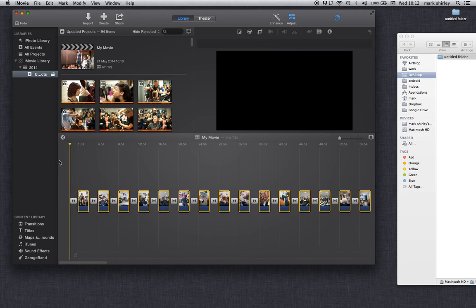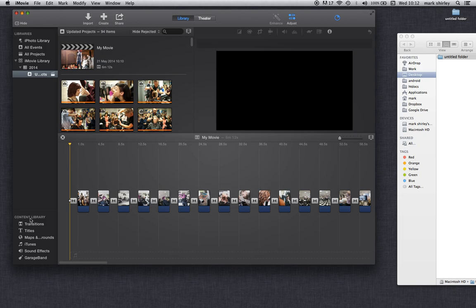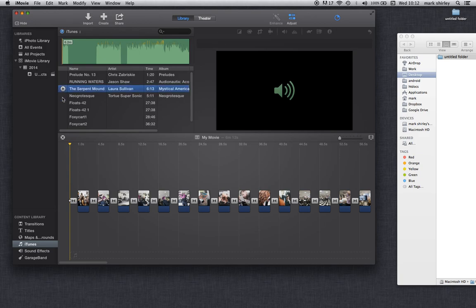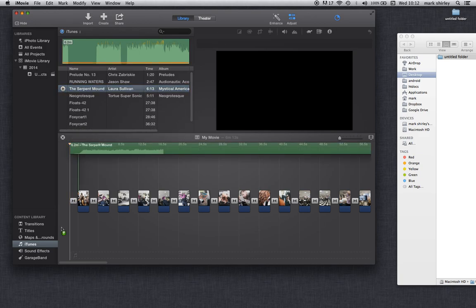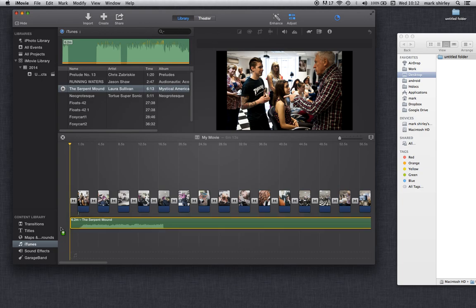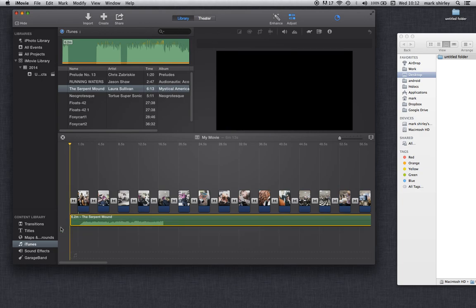Next, I'm just going to come behind here and click off here. I'm going to go down to content library down here in my bottom left hand corner and I'm going to click iTunes. I know this is my piece of music just by the length of it, 6:13. I'm going to grab hold of it.